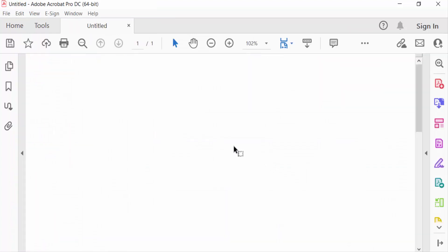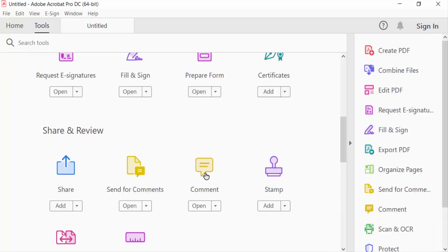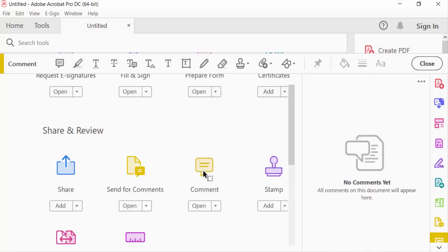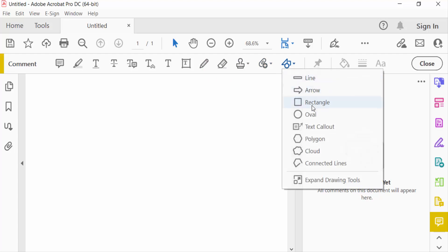I have created a drawing in this page, so I go to the Tools menu and then click the Comment option. You can find the drawing tools here — I select Use Drawing Tools and create a drawing. First I need an oval, so I go here and create an oval.